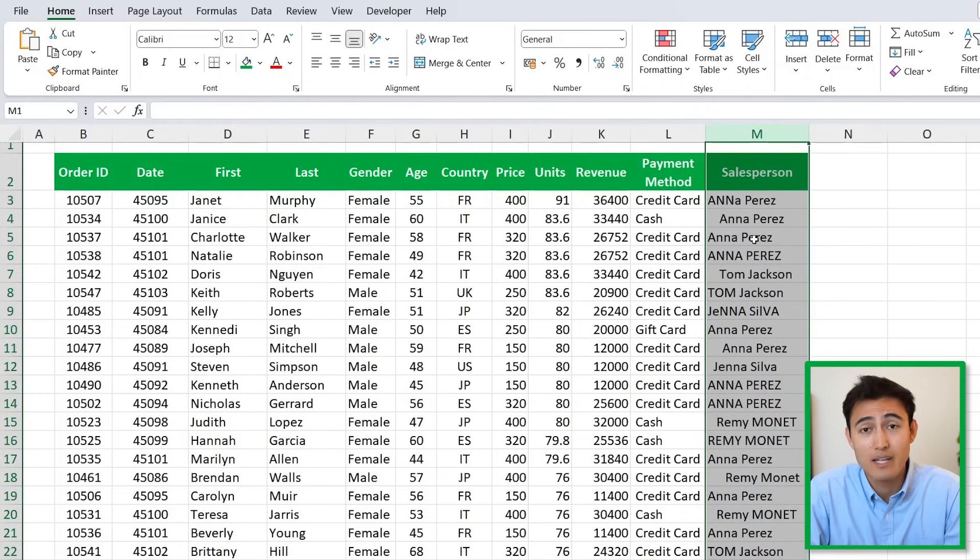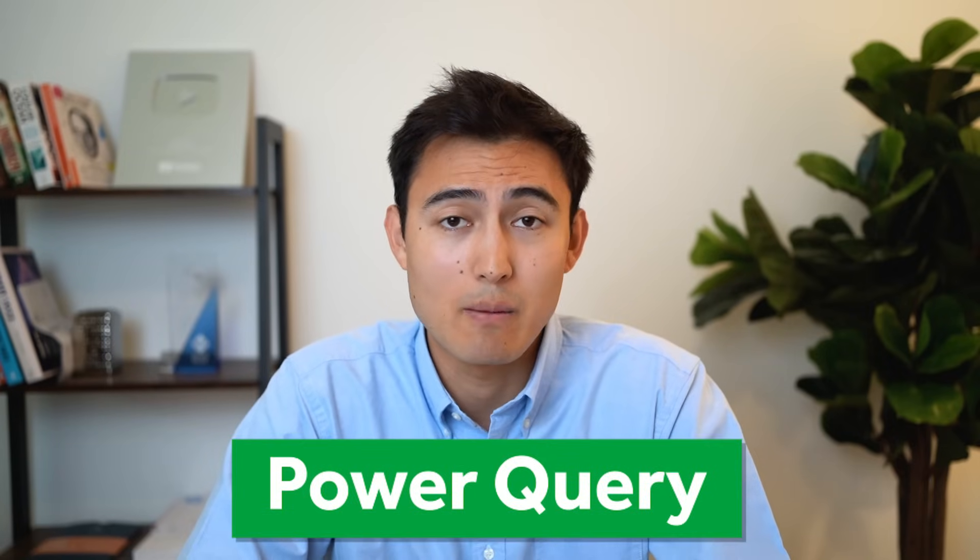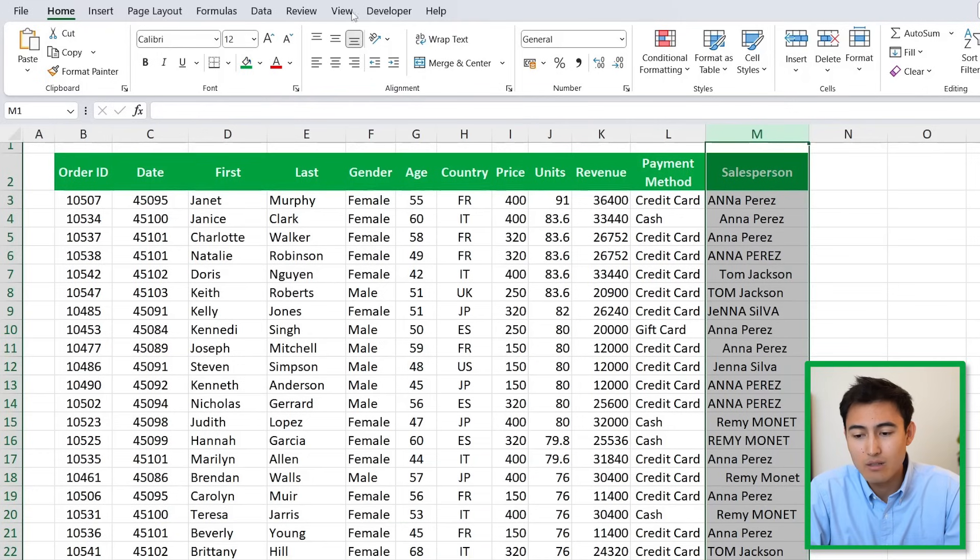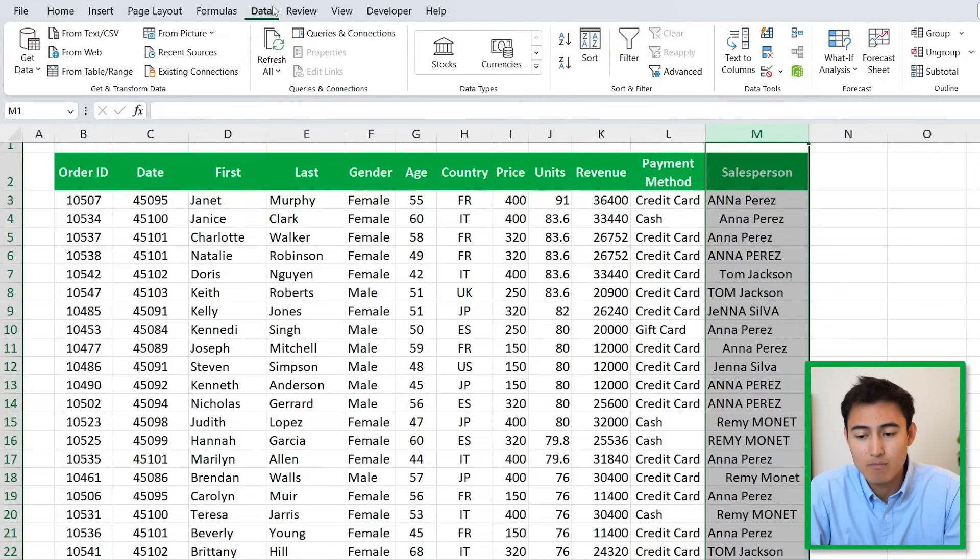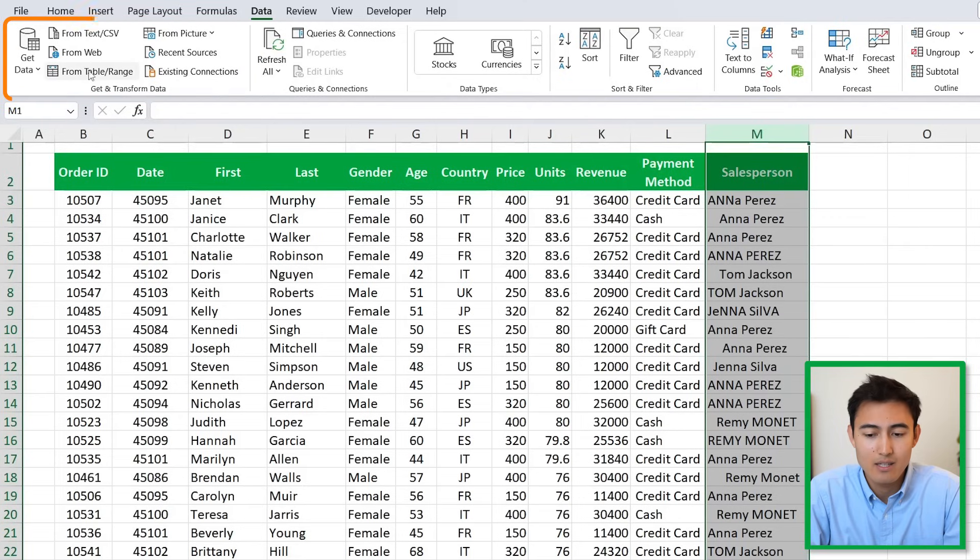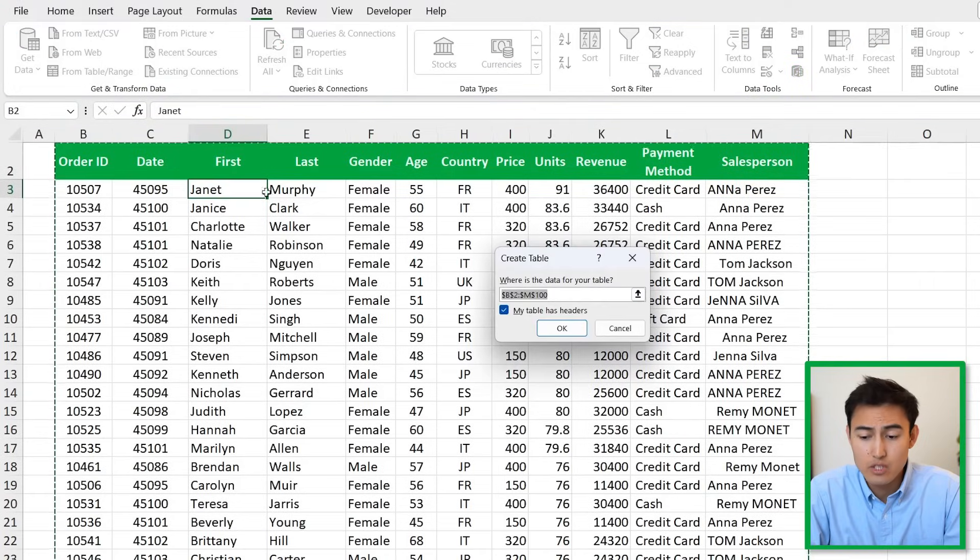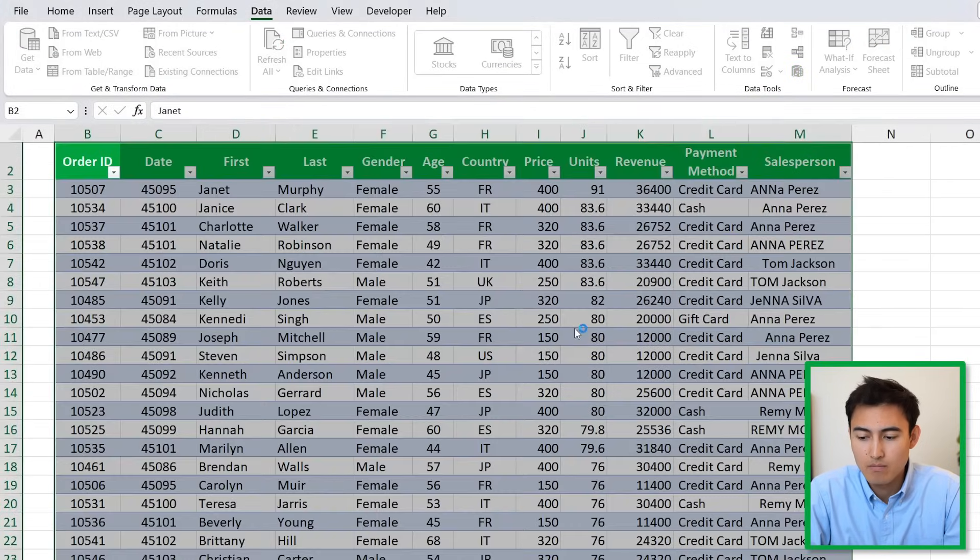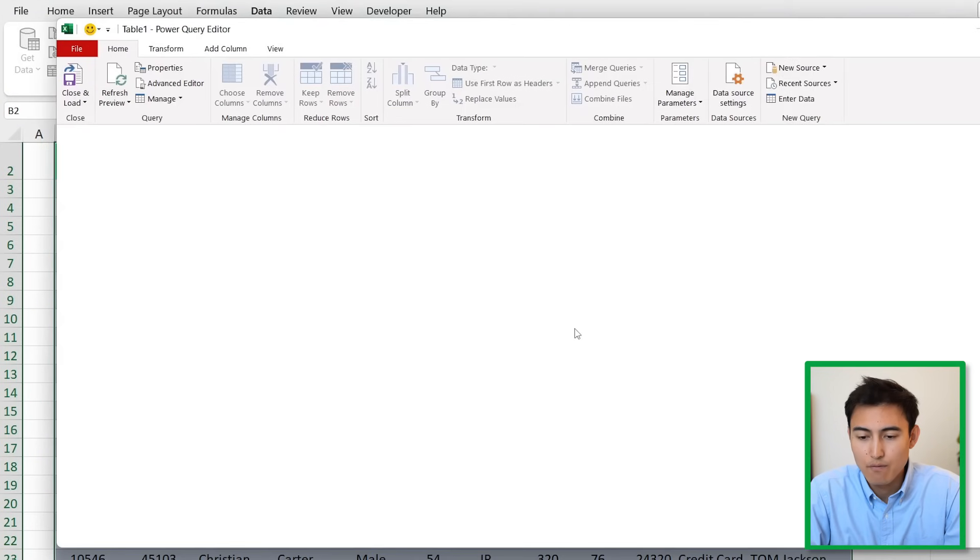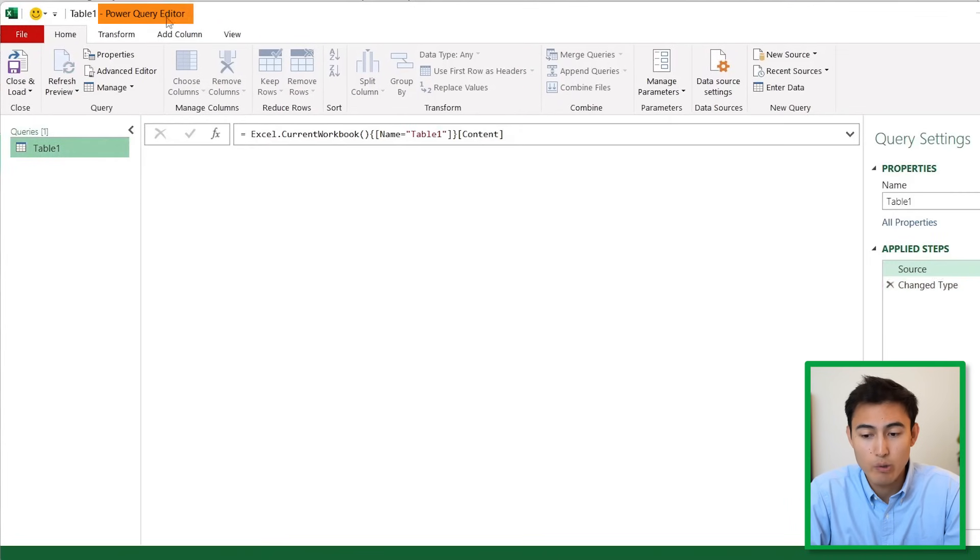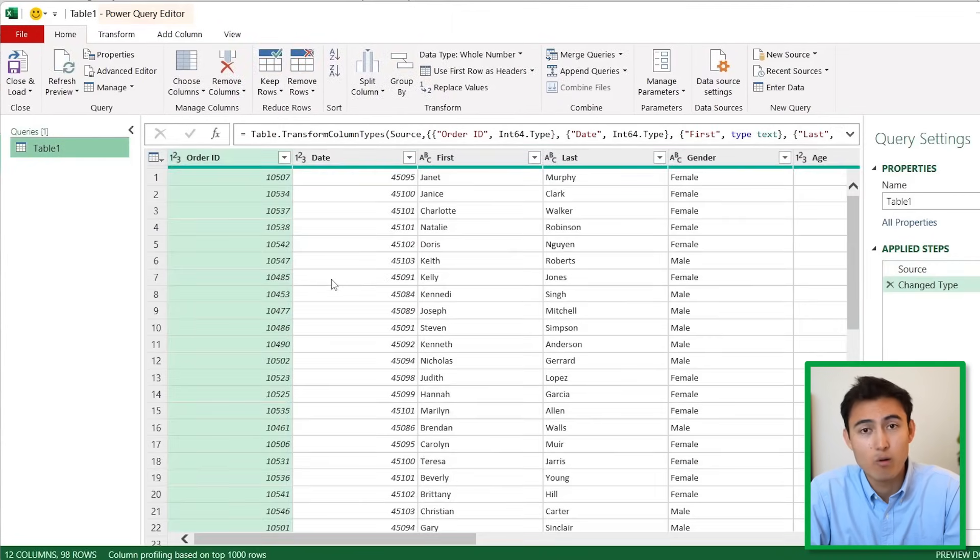The fastest way to do that is using Power Query. Head over to Data and under the Data tab, click on Get and Transform Data, then click on From Table/Range. It should select the whole data set for us. Hit OK and it's going to load up the Power Query editor.